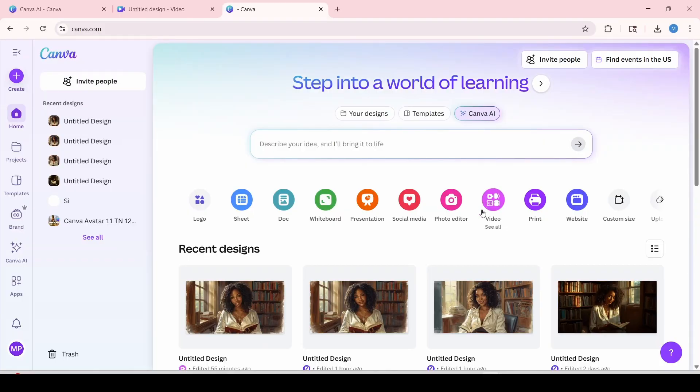Alright, so we're going to start off by opening Canva. And at the top over here above the search bar, you're going to click on Canva AI.